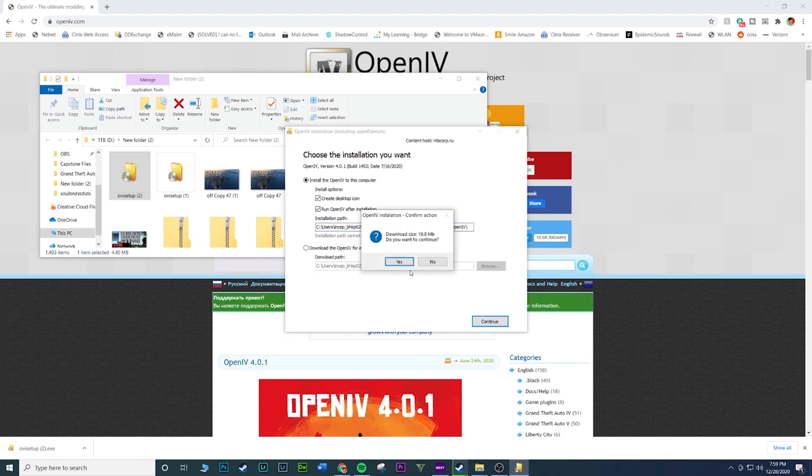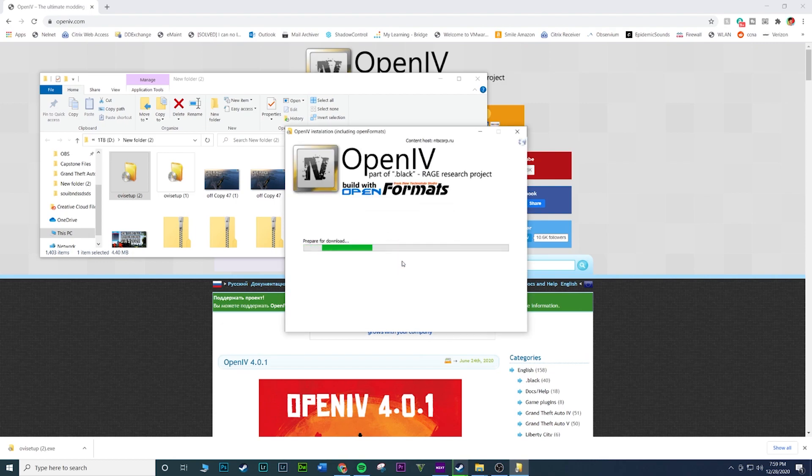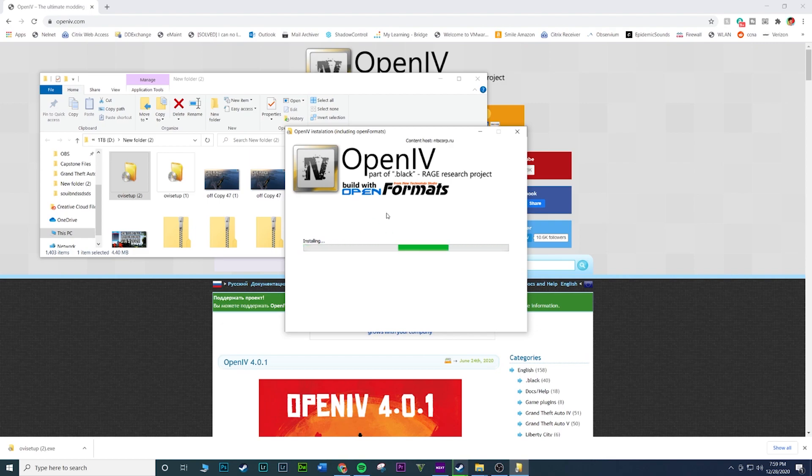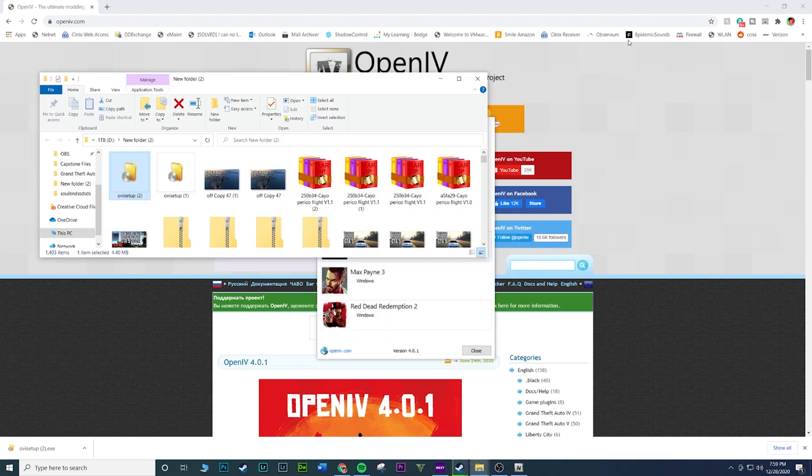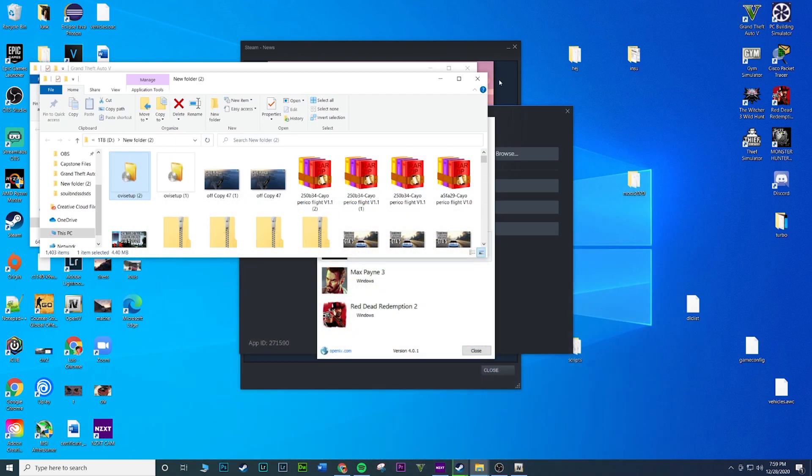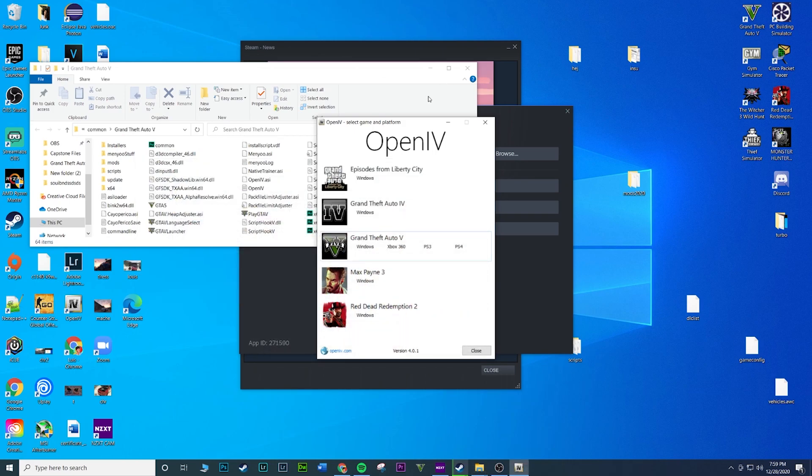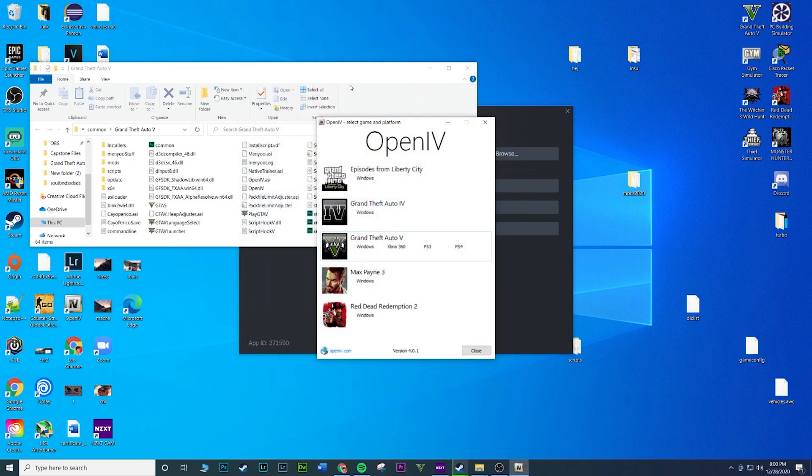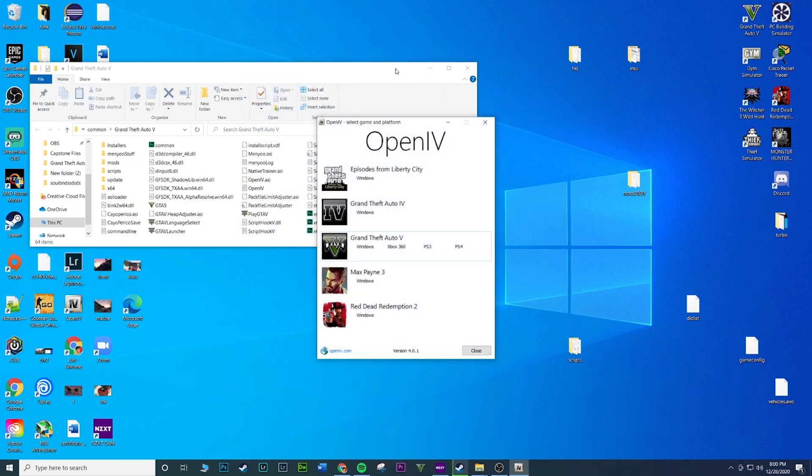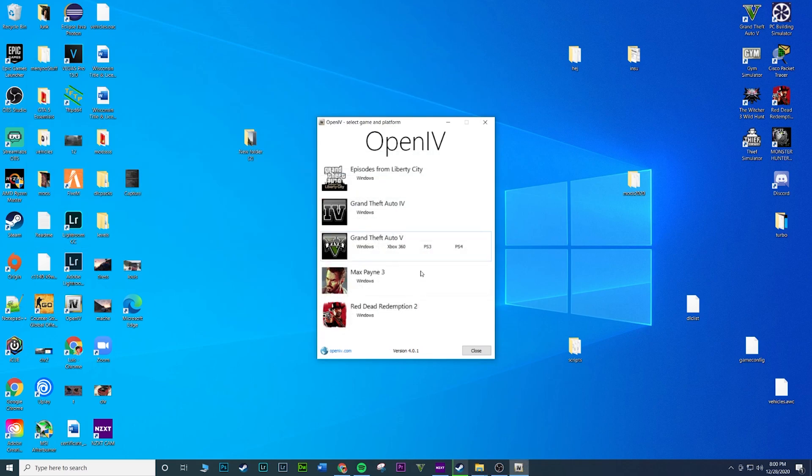Once you do that, go ahead and hit continue. And then hit yes. It's just telling you, do you want to download 19.8 megabytes of data? And then it should download pretty quickly depending on your internet speed. We'll let that install. And then like we had checked, it should open up automatically. You should get this little window saying installation of OpenIV has been installed successfully. Hit close and then give it a few seconds. There it is. So here we go.